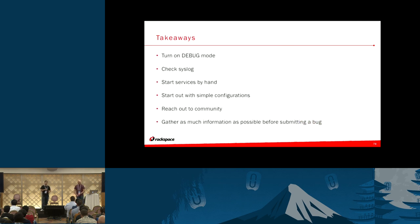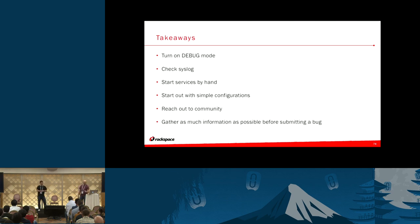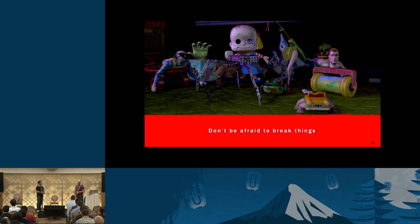Turn on debug mode — we haven't mentioned that — but keep an eye on your logs because they'll fill up quickly. Start services by hand; a lot of times you'll see errors that way that you don't see in the log. Reach out to the community and gather as much information as possible before submitting a bug, so that it doesn't get rejected. And don't be afraid to break stuff — James and I have a ton of experience doing that. If you have any questions about breaking Neutron or Nova, we'll be available to talk. Thank you very much for your time.